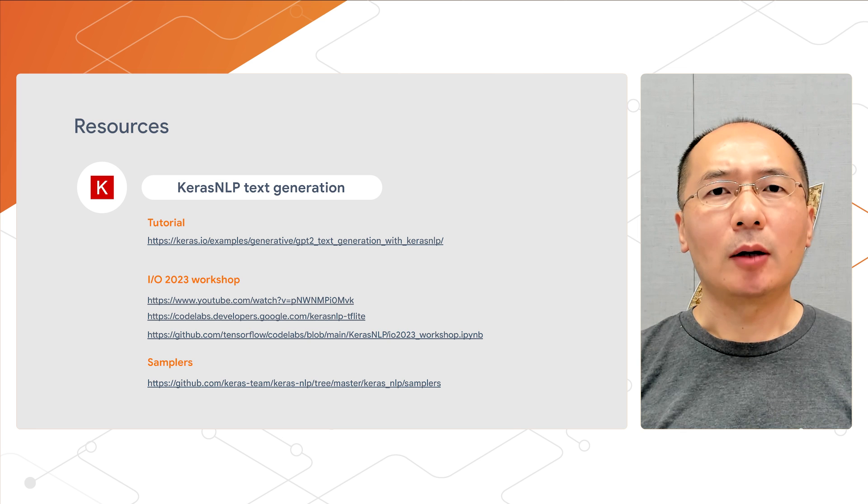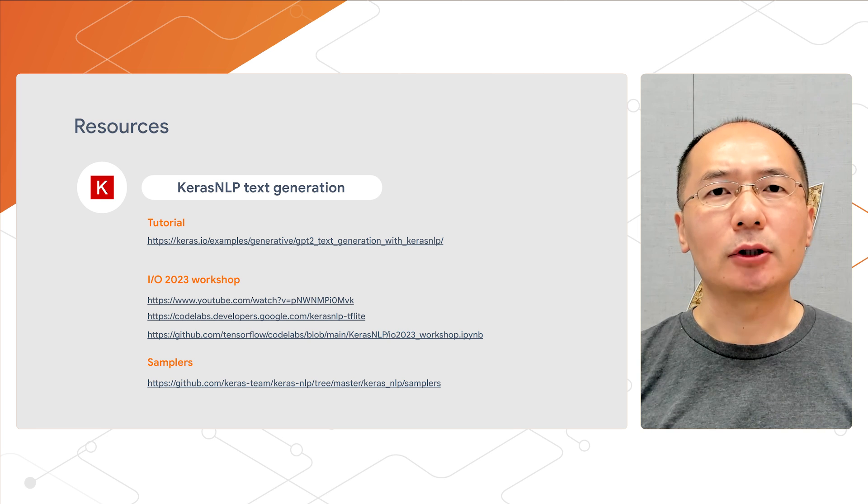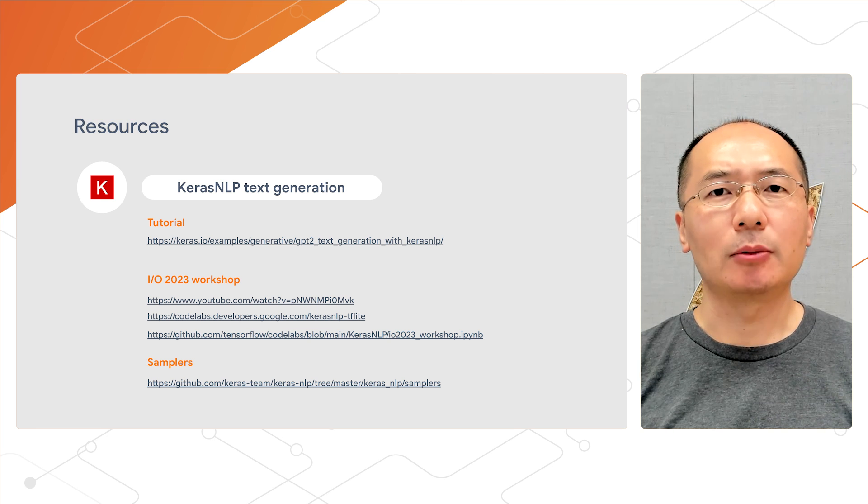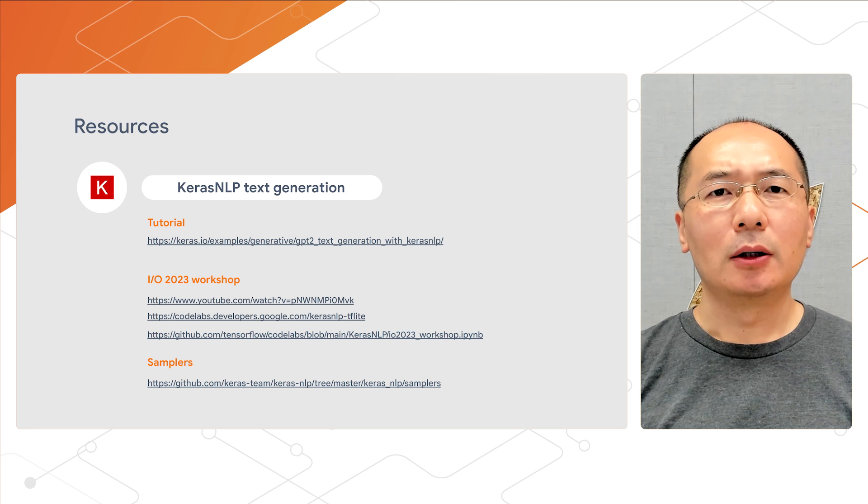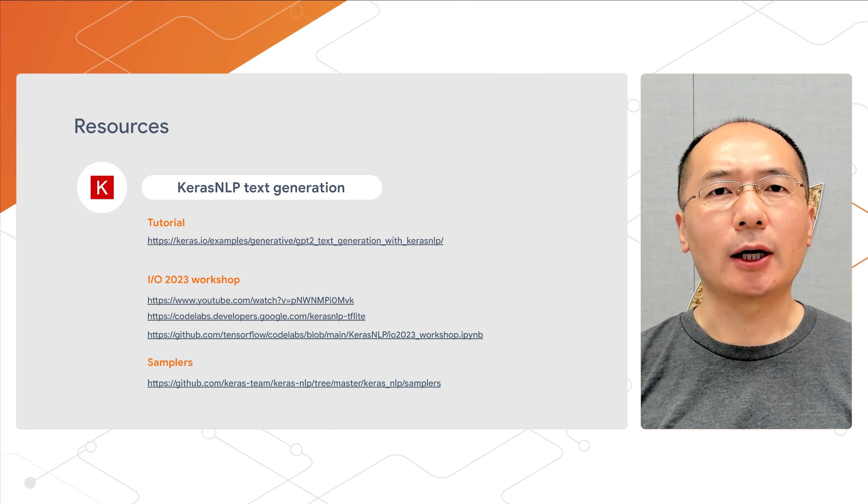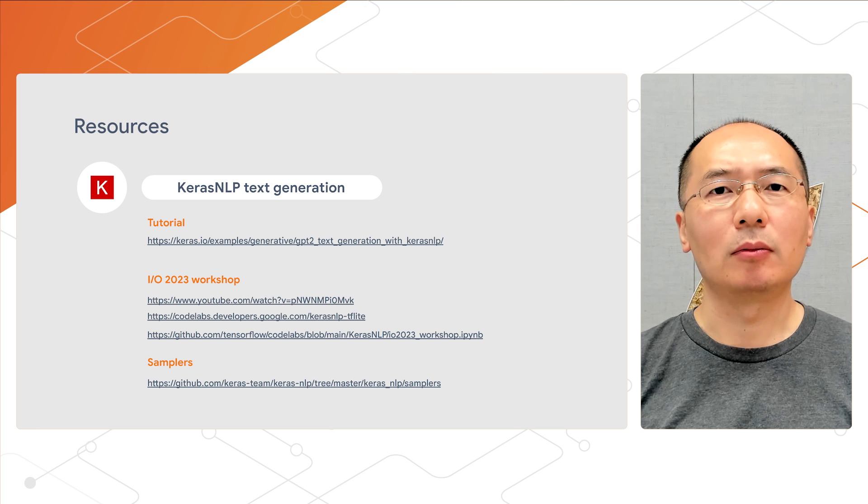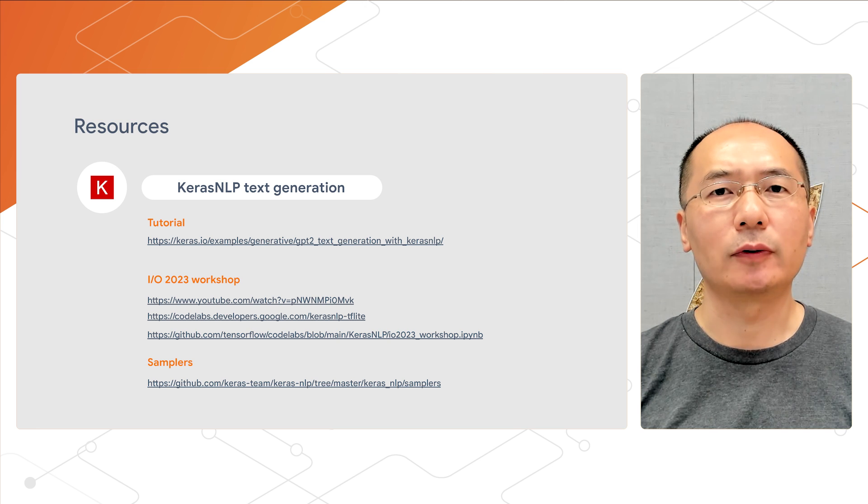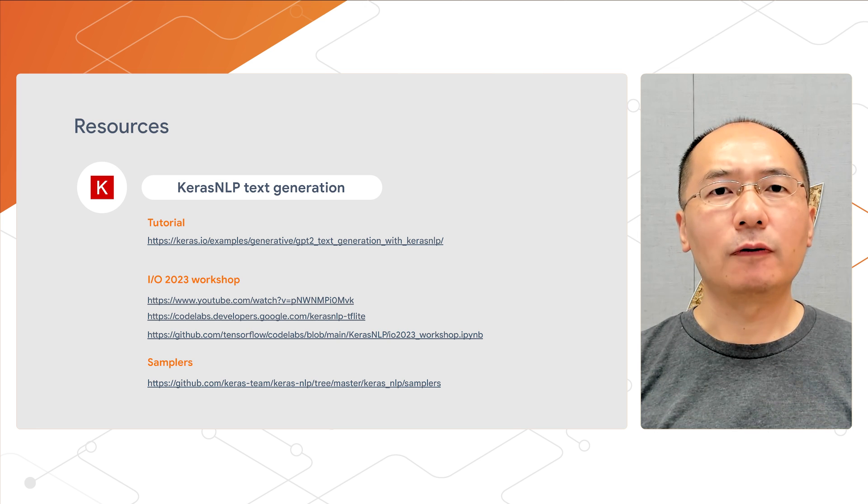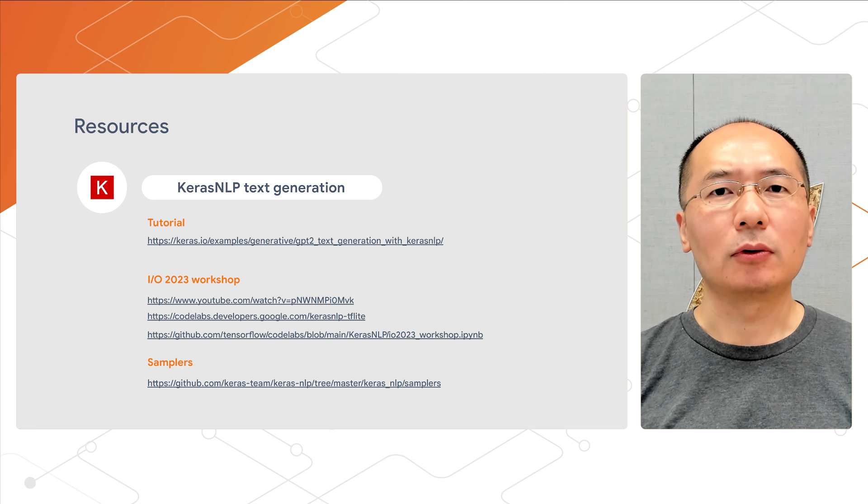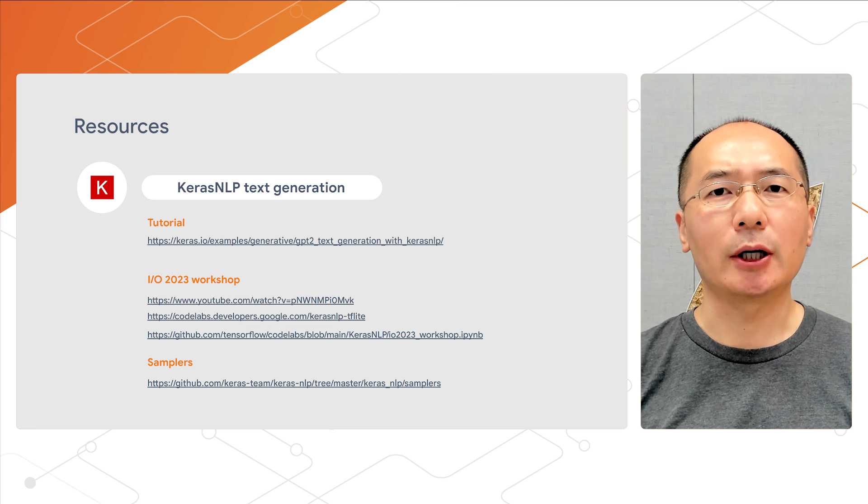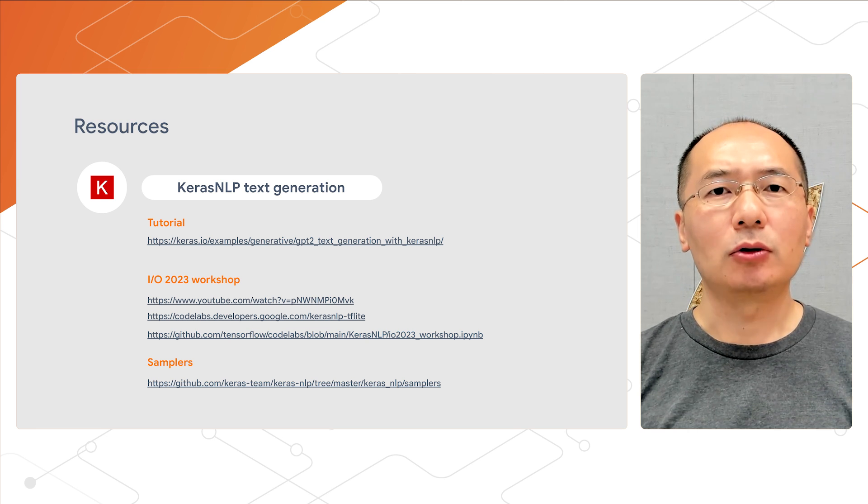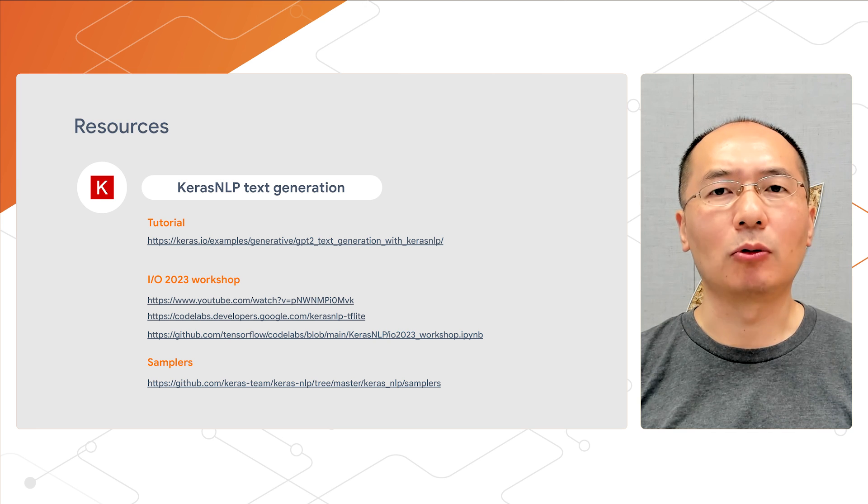Now, we have come to the end of our entire video series of applied machine learning with KerasCV and KerasNLP. There are, of course, a lot more you can do with KerasCV and KerasNLP than we can cover in this video series. I hope you find our videos useful to get started, and I highly recommend you check out our comprehensive tutorials and documentation to learn more.